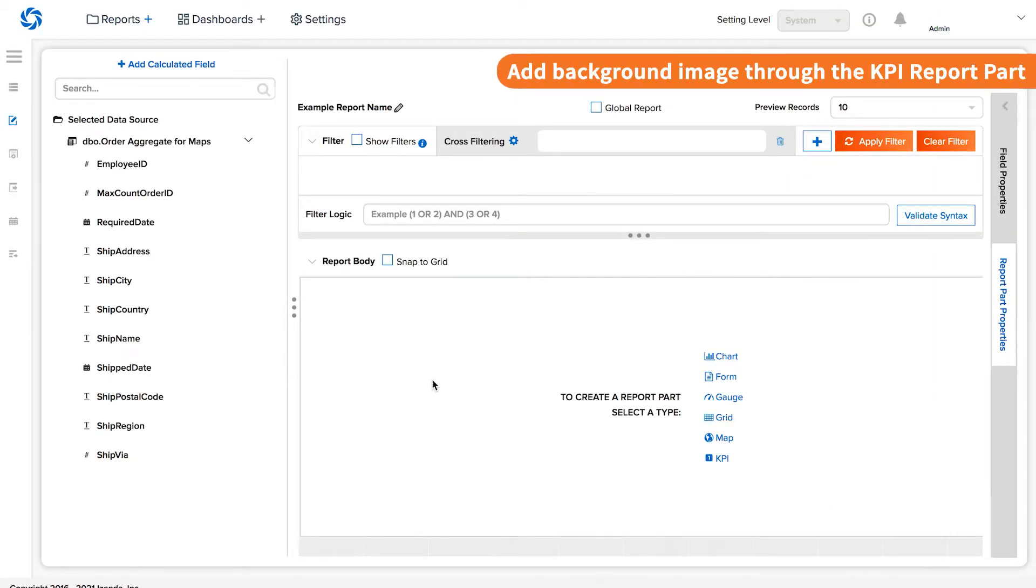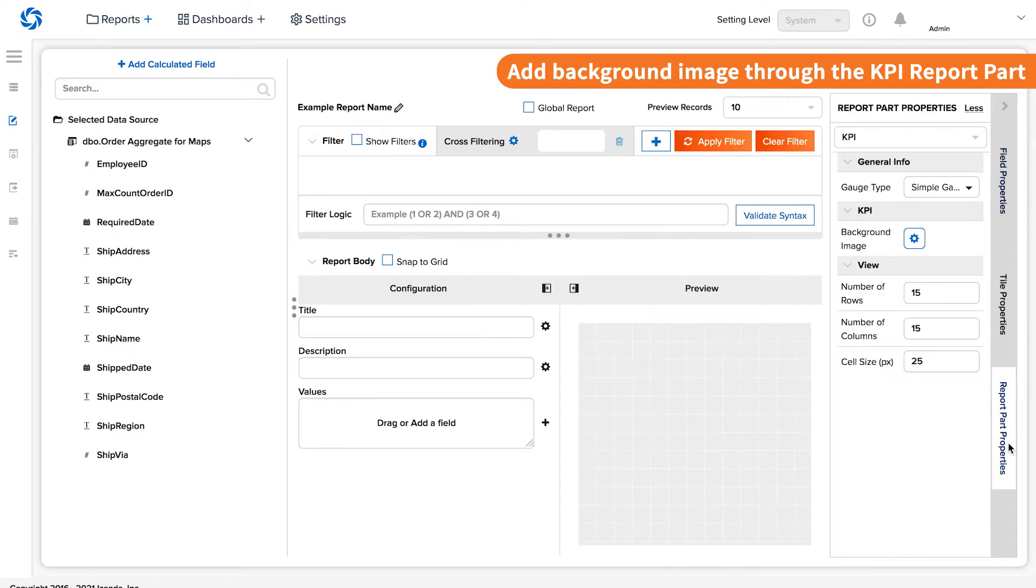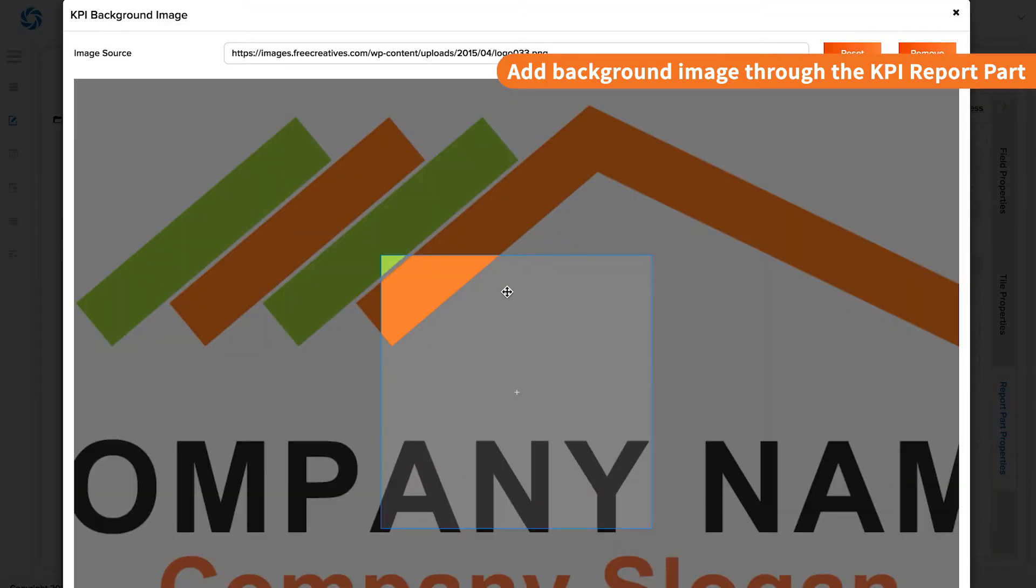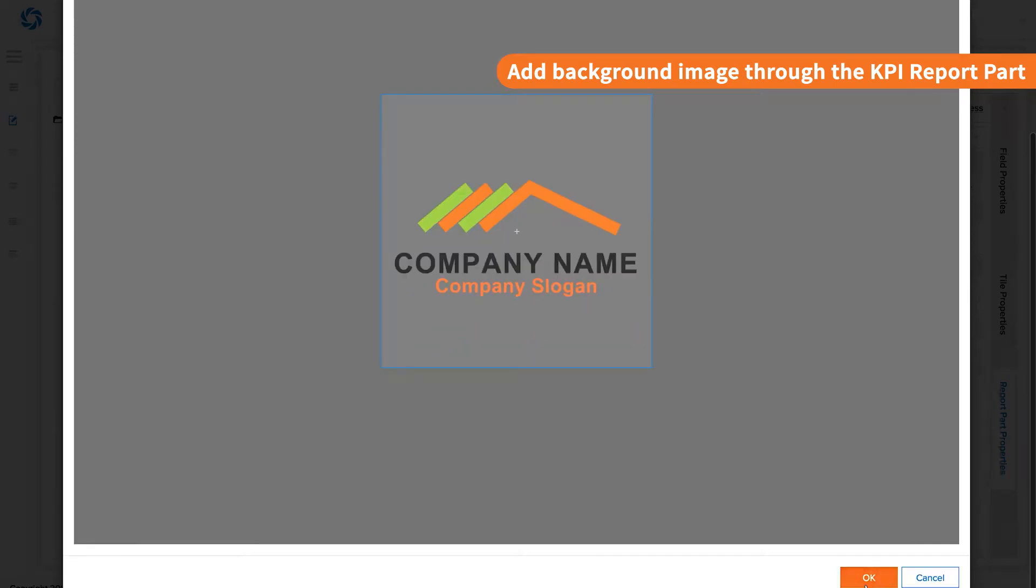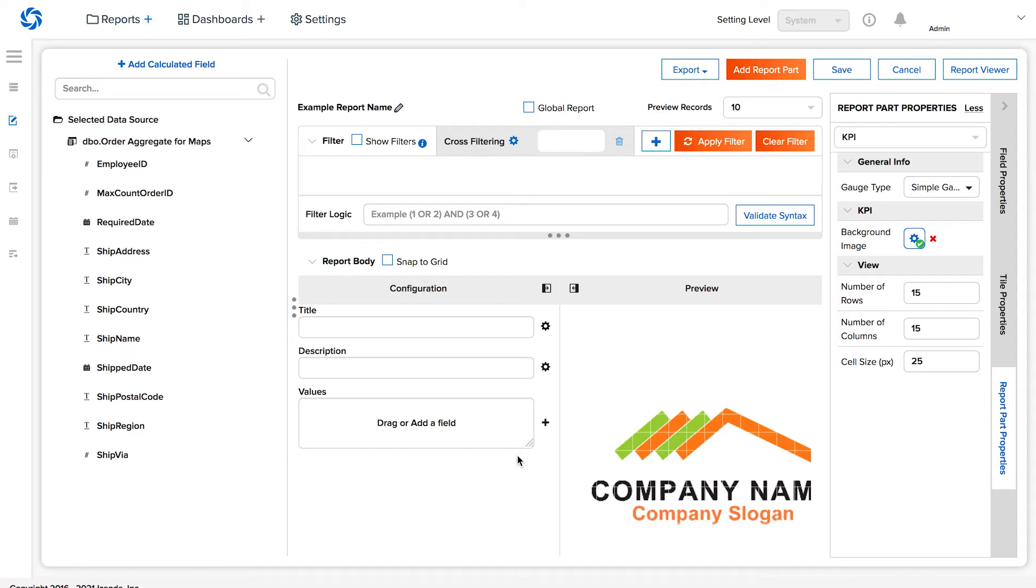Images can also be used on a report body through the KPI report part. Adding a background image as a KPI gives the designer much more freedom and flexibility for reports restricted to a header option. Note that the value must be added to the report part to make it valid as a report item.